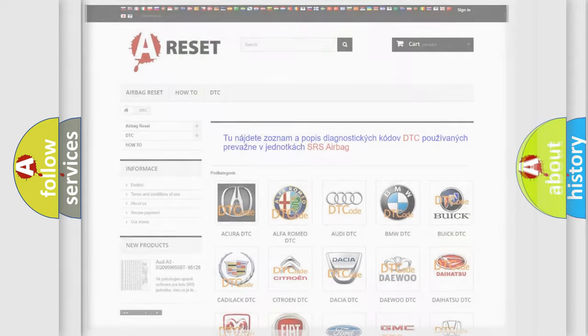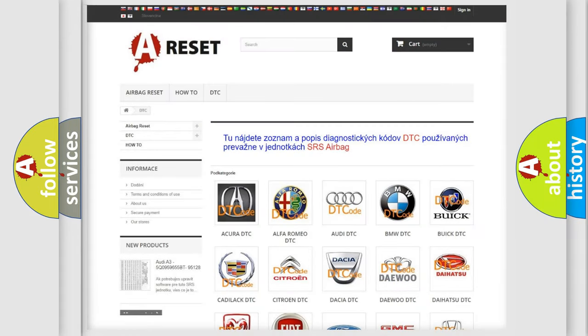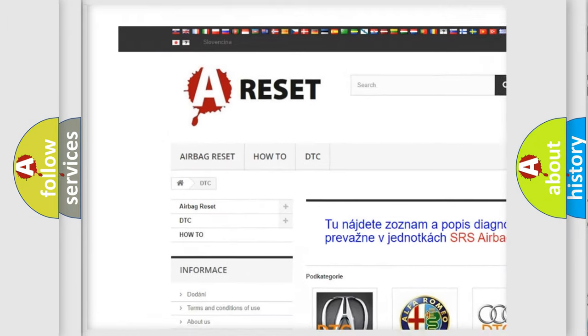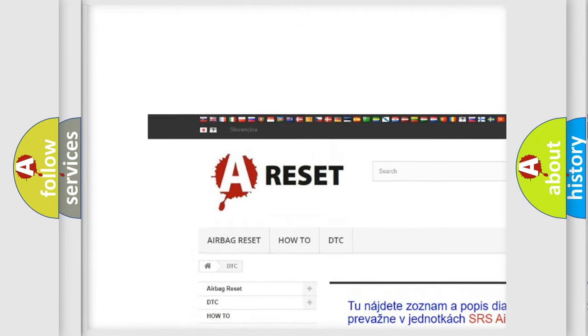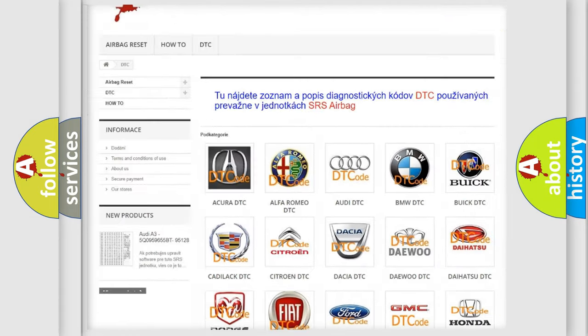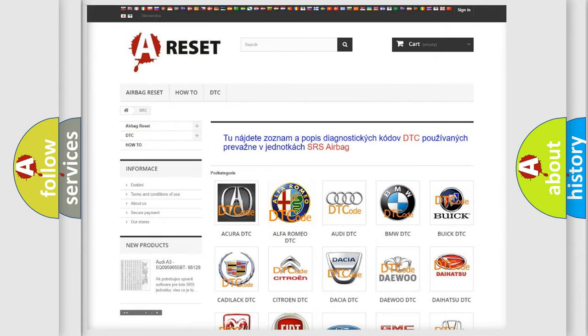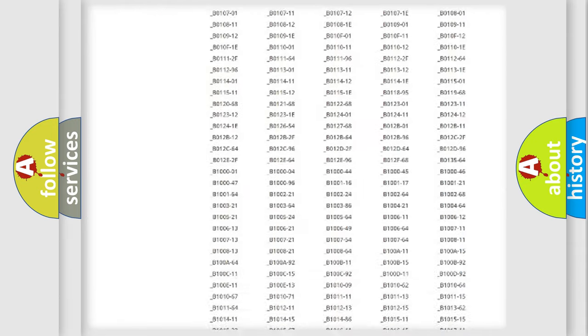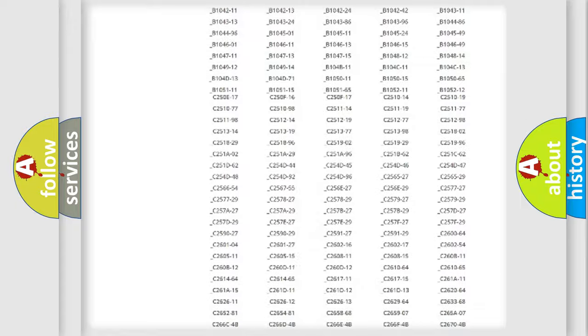Our website airbagreset.sk produces useful videos for you. You do not have to go through the OBD2 protocol anymore to know how to troubleshoot any car breakdown.